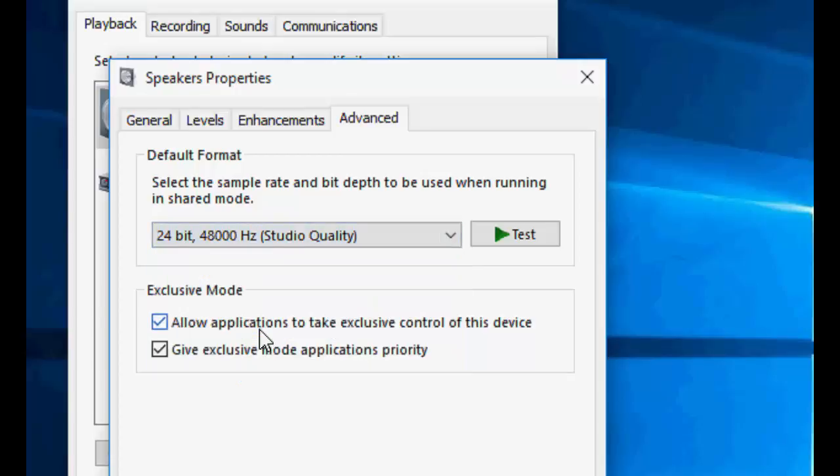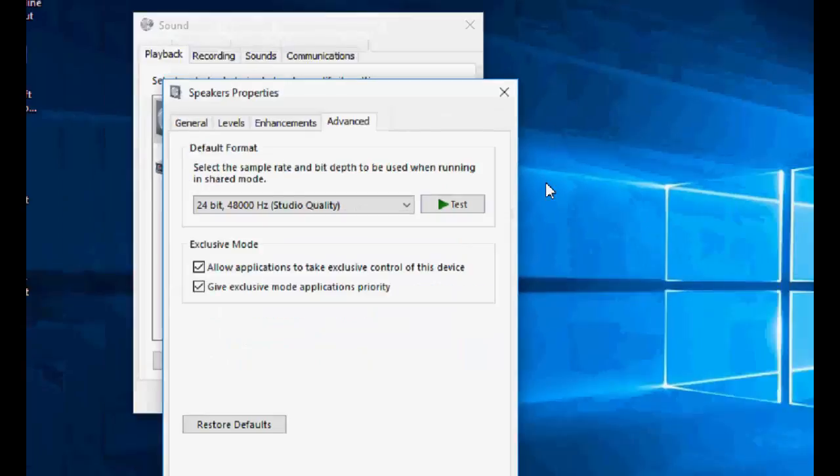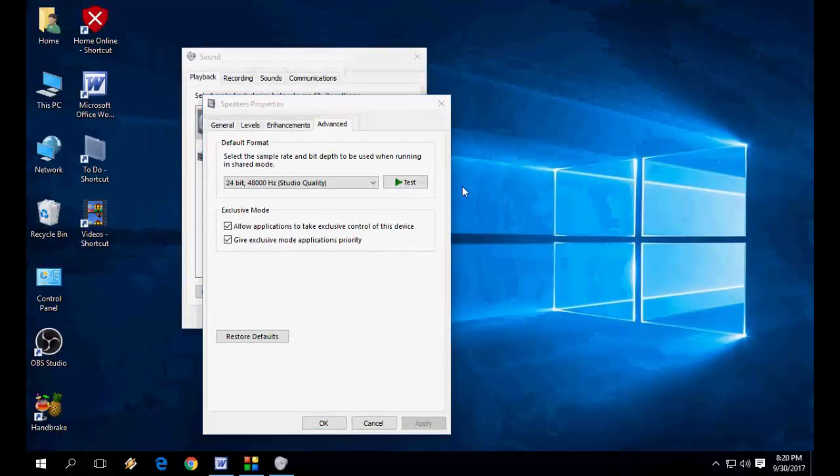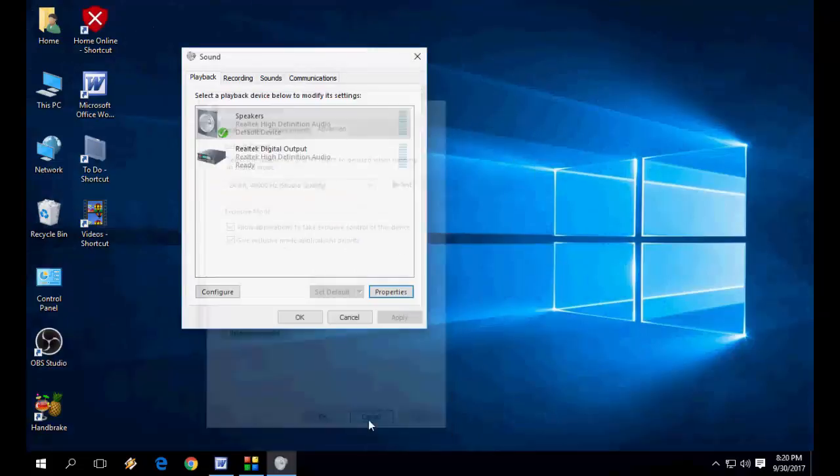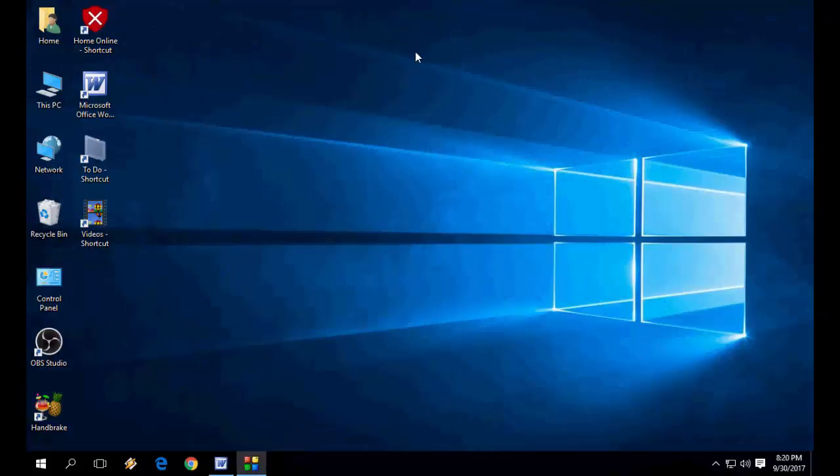Hope this will fix it. If you're still facing the problem, then you need to update your sound driver.